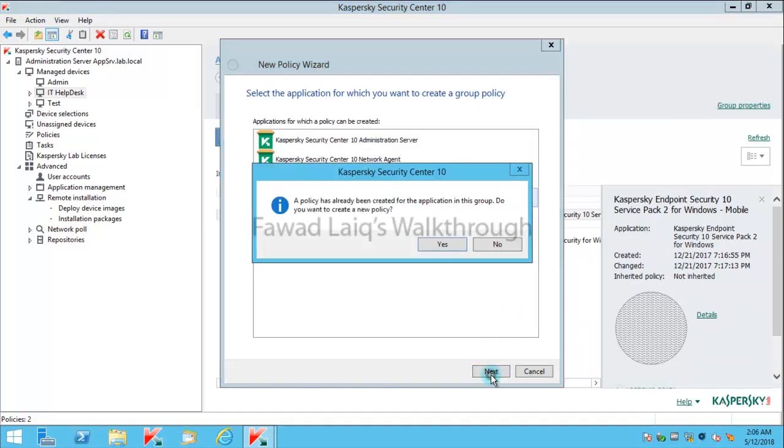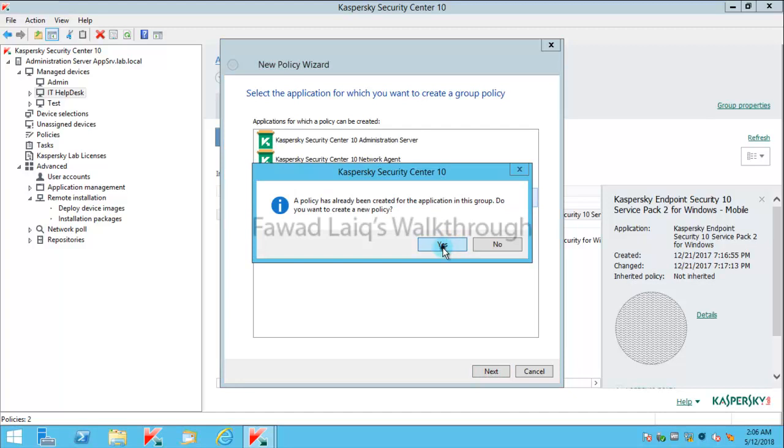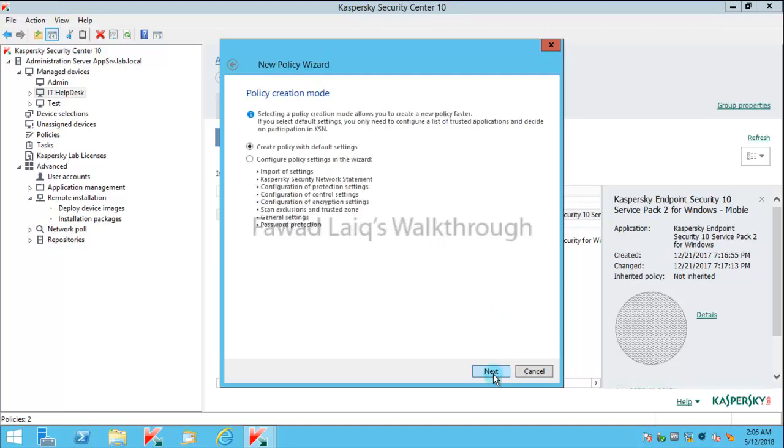I can create a default policy, for example for version 11. Then I'm going to create a new one, a fresh one, and I'm going to say next over here. I have converted policies so I'm not going to do that. I'm going to create a policy with default settings.